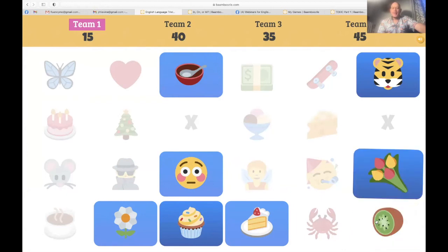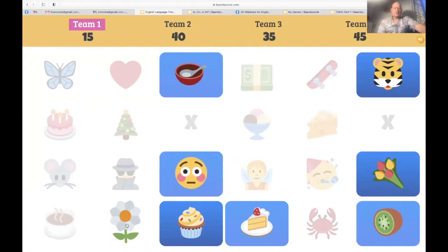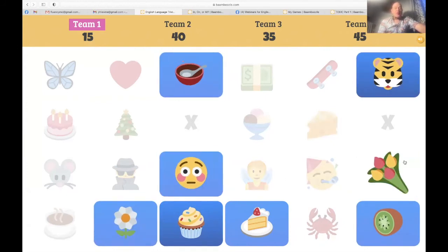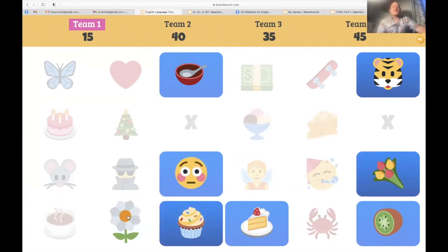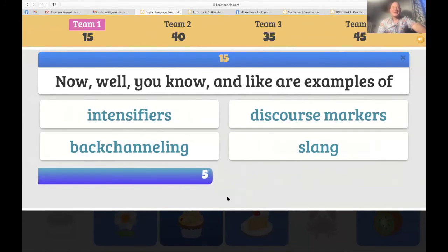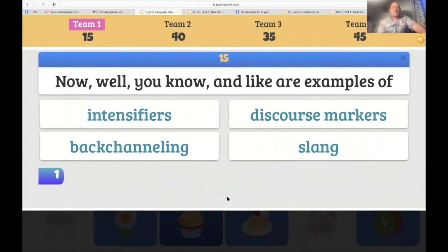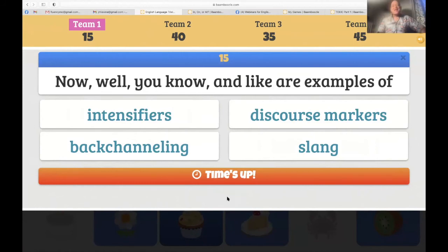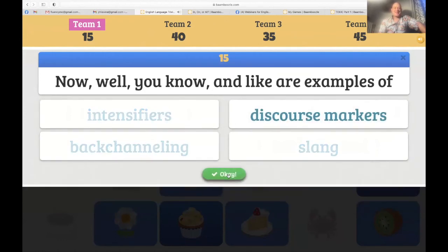Team one — a flower, the daisy. 'Well, and, you know, and like — examples of...' This could help you. I mentioned fillers — there's another word too. 'Discourse markers' — that's correct. Very good. Team one with 30.